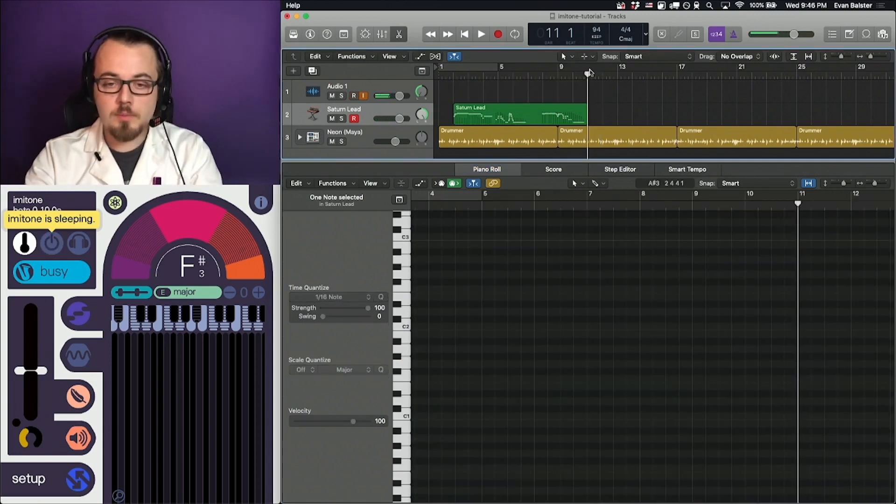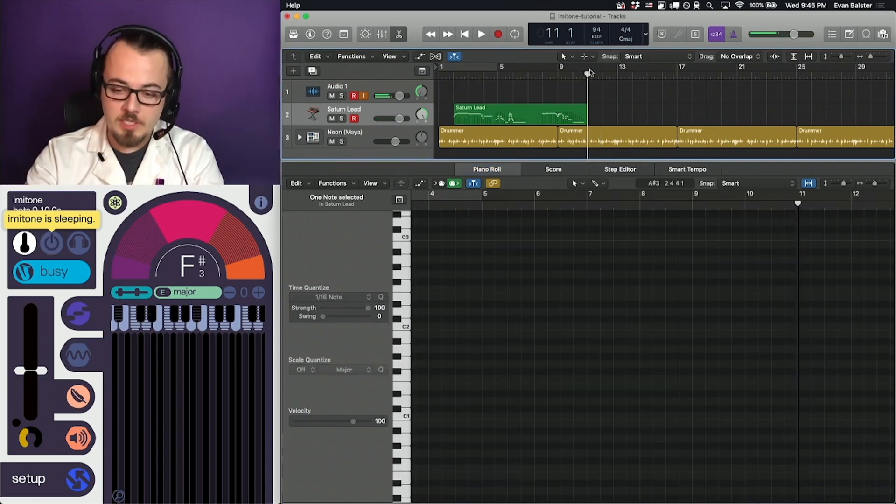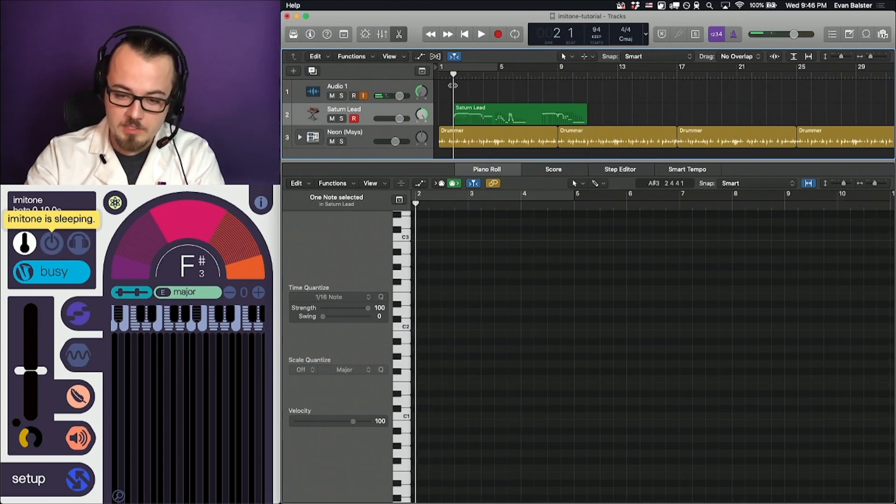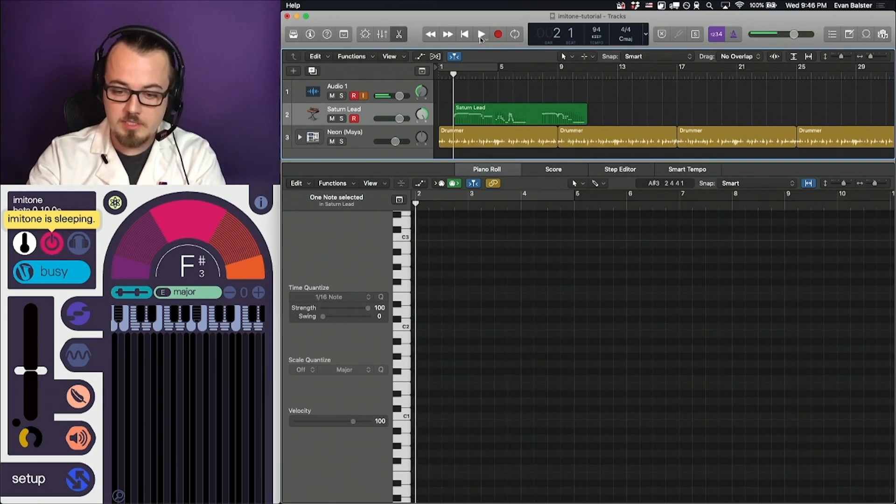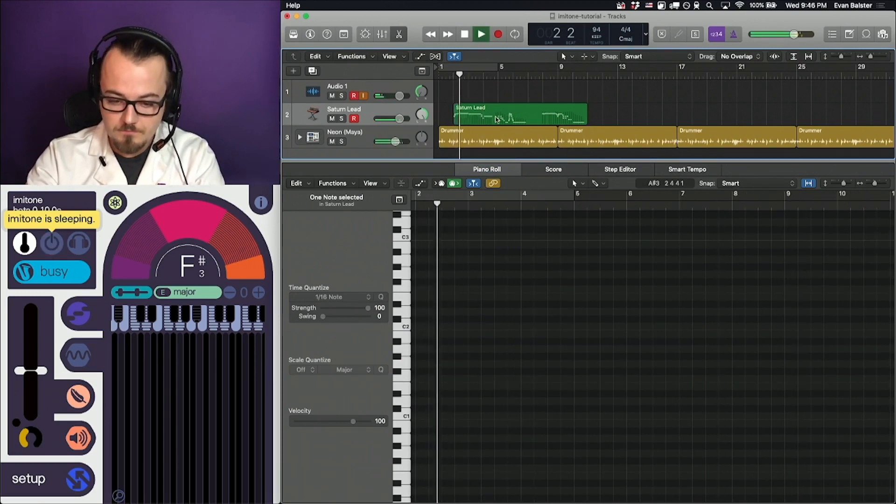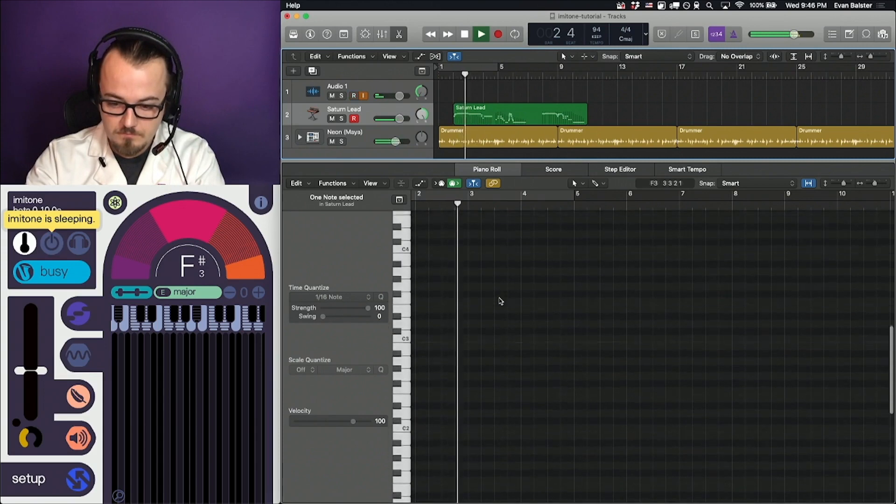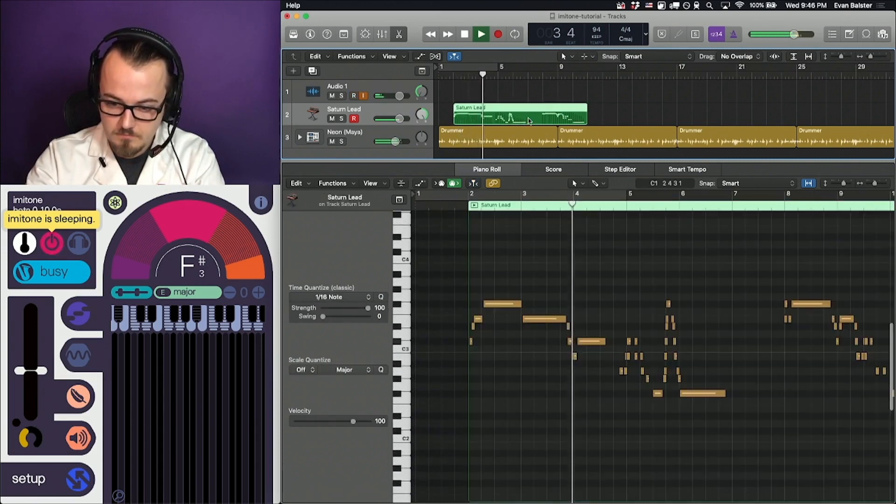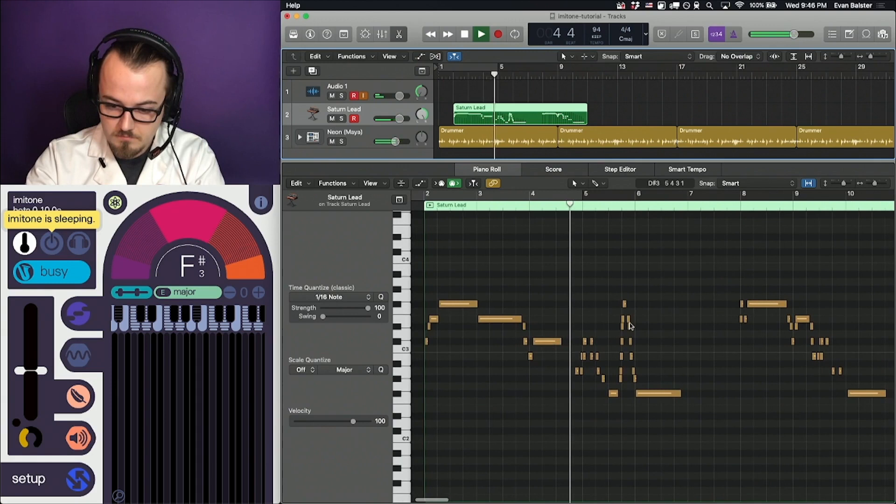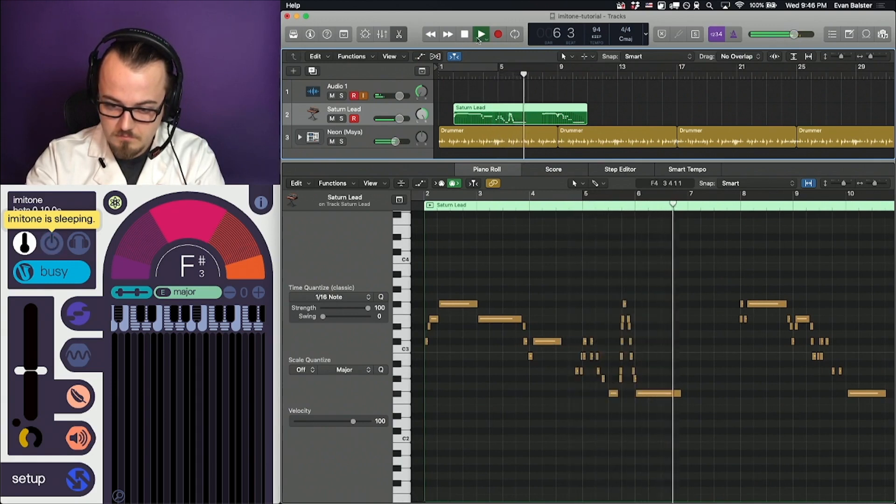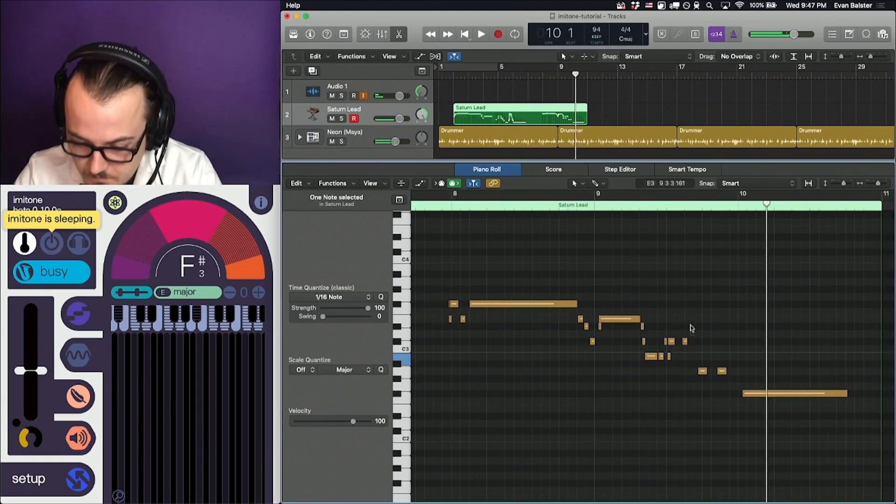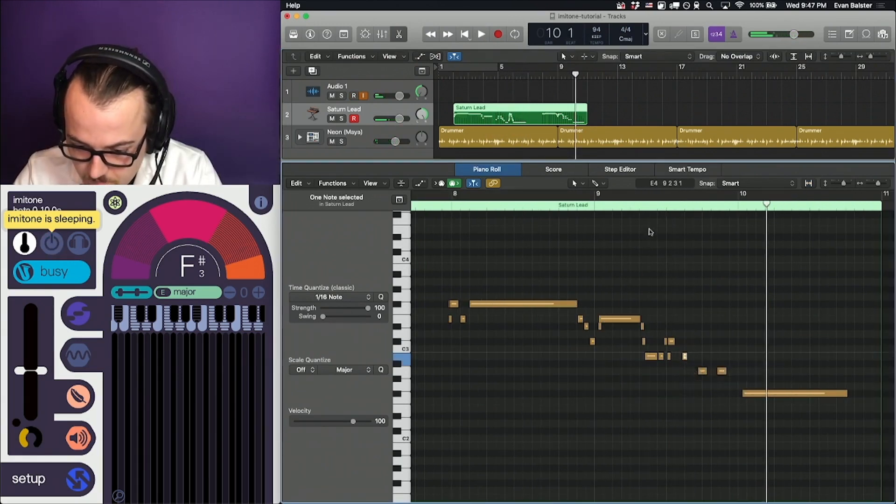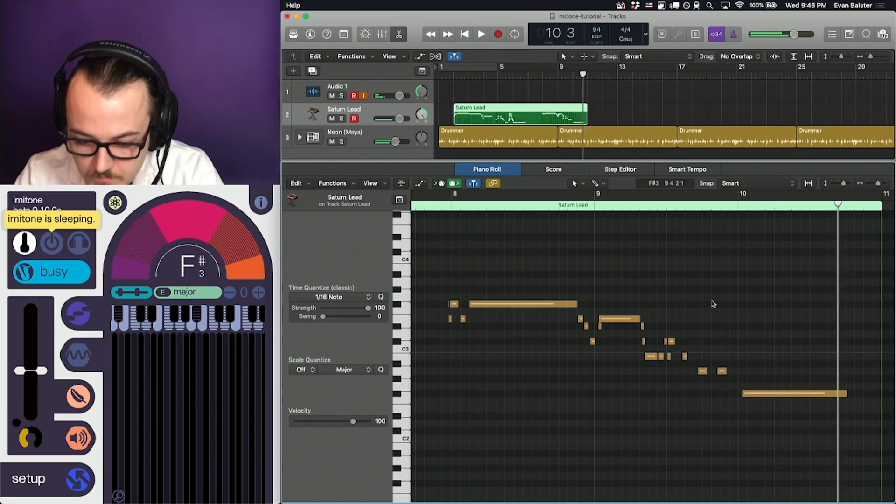We can replay our recording by dragging the play head back to its beginning and pressing play.